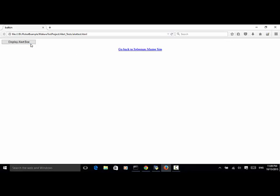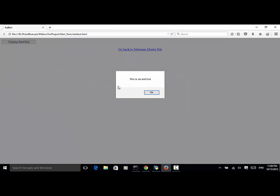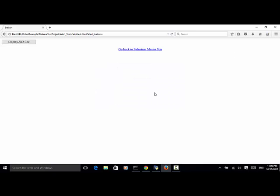And there is a button called display alert box. When I click on the display alert box button, this is an alert box. The alert box is displayed. In order to dismiss the box, I need to click on the OK button.